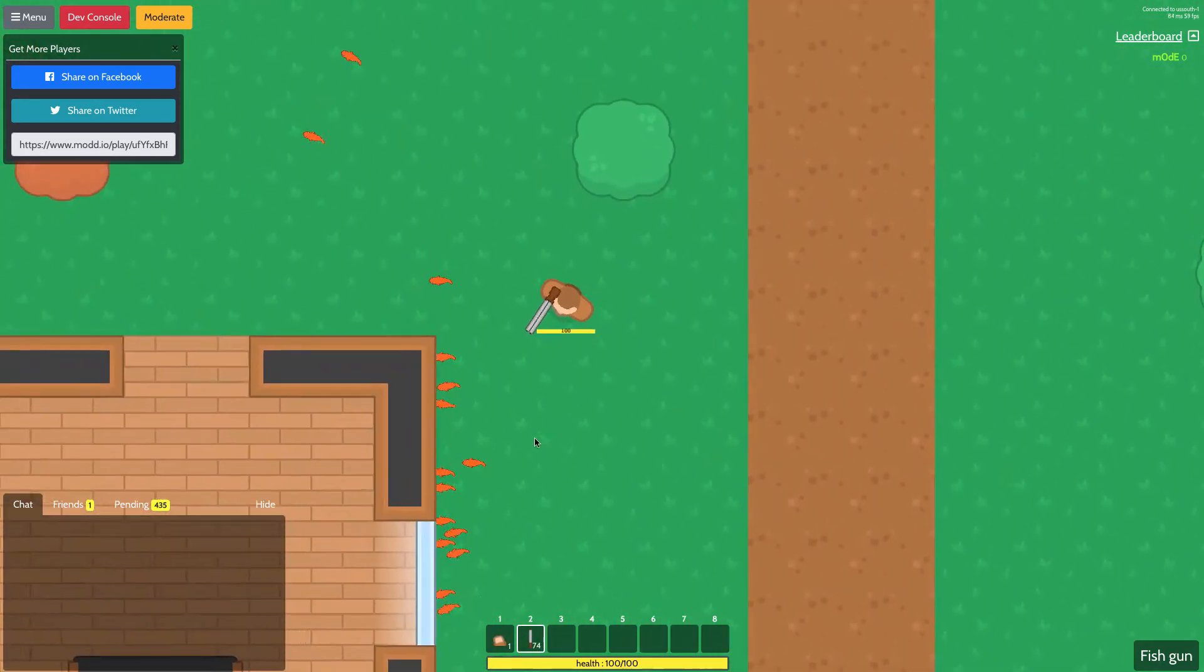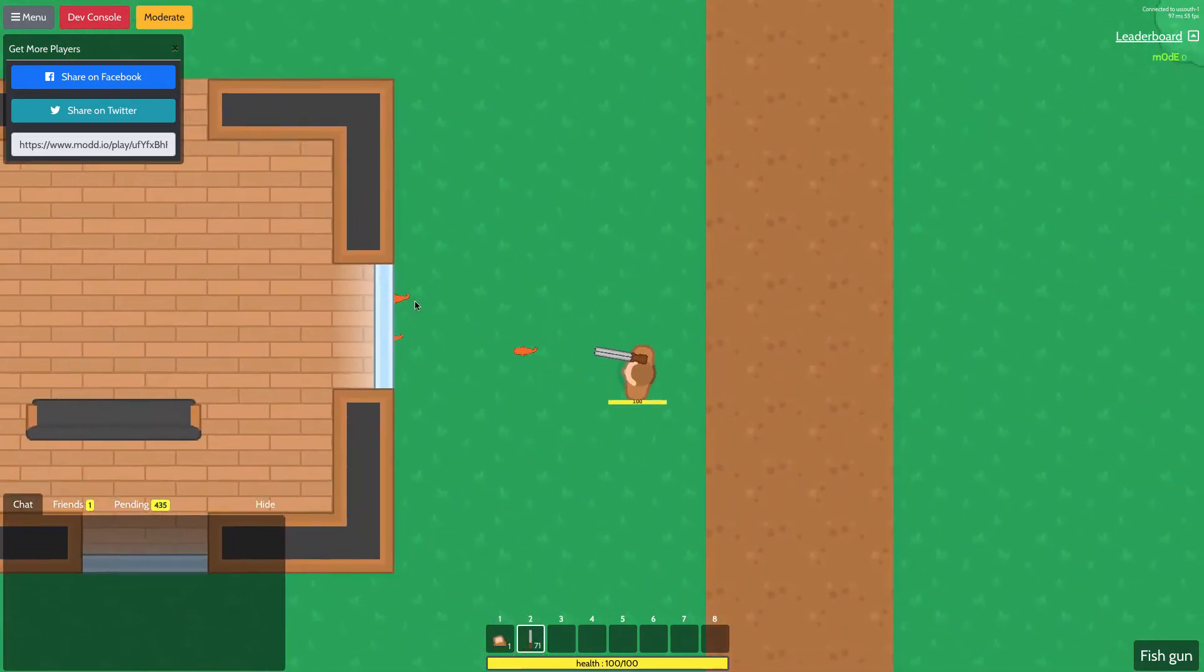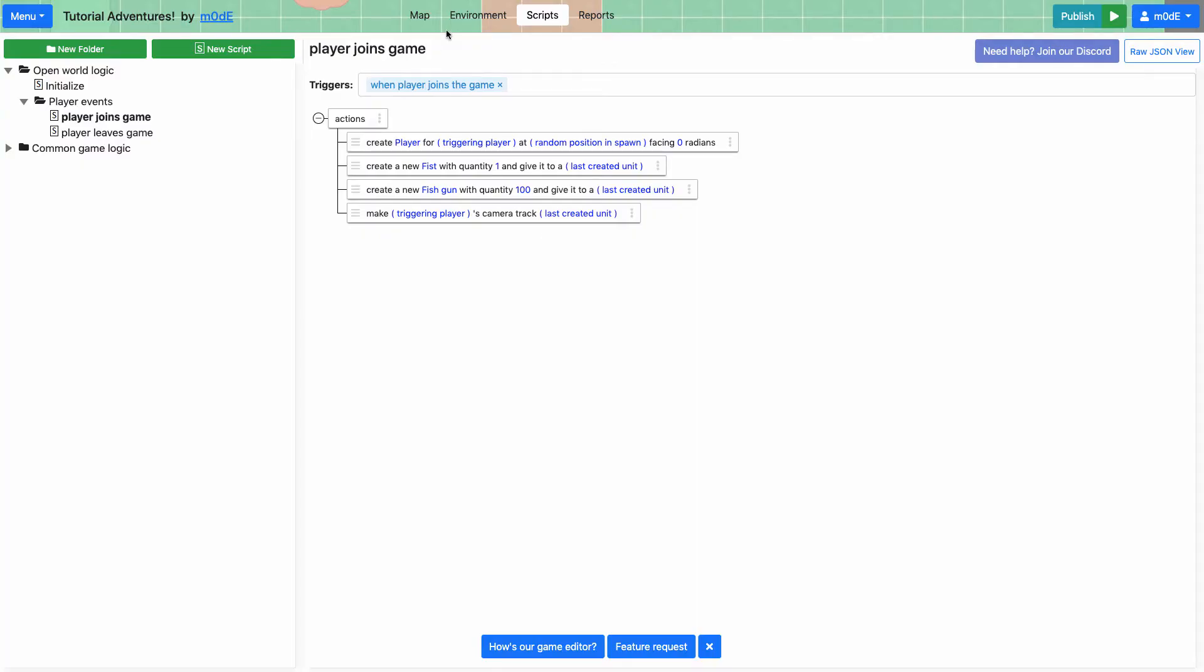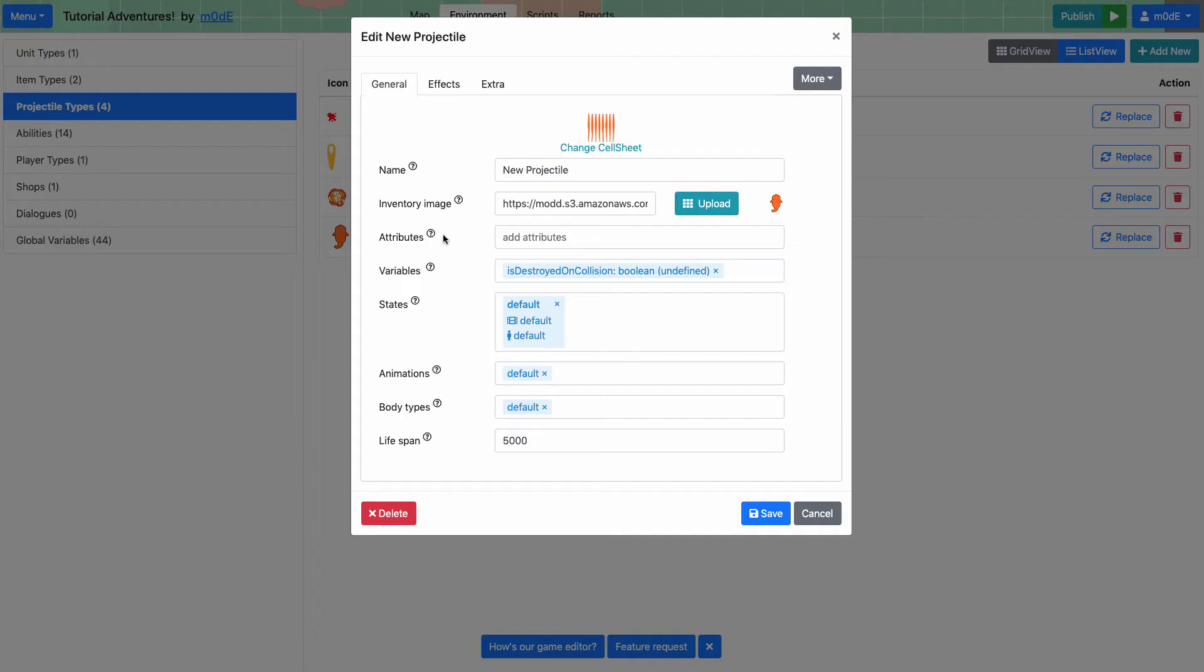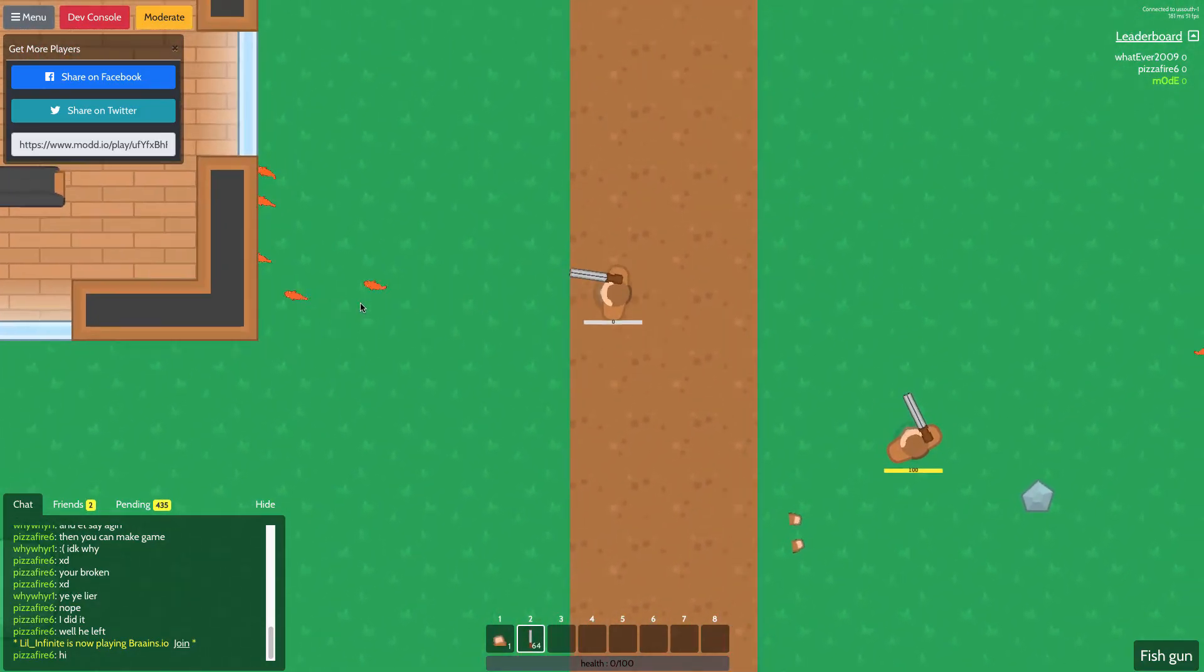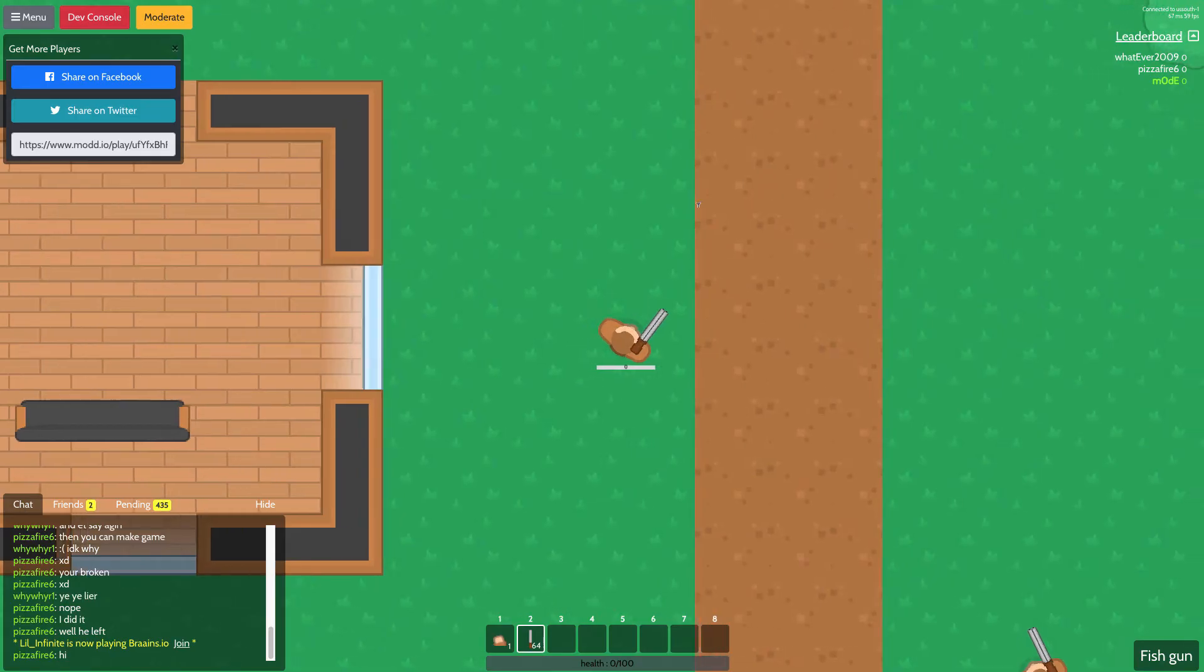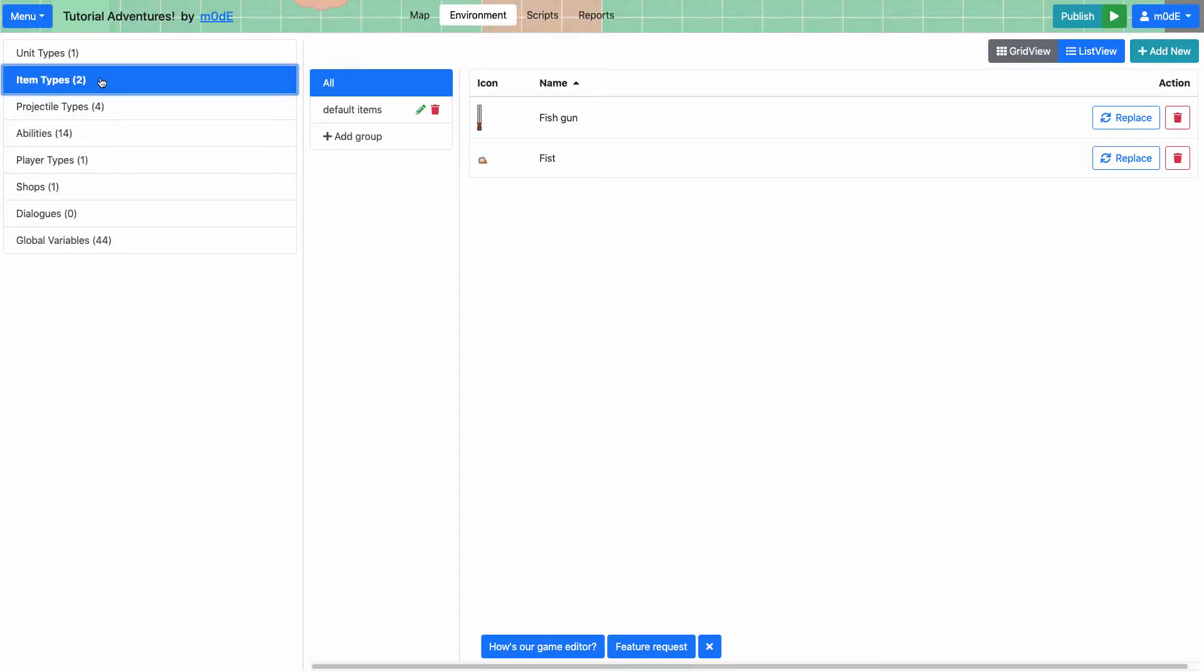The fish doesn't get destroyed right away. It does eventually get destroyed because they have different lifespans. Let's take a look. So let's look at the projectile that we just created. So we have a new projectile for fish. So let's change the name of the projectile as fish. And you can see that it has a lifespan of five seconds. So that's why, whoa, there are other players here. So that's why when you fire a fish, after about five seconds, they disappear.